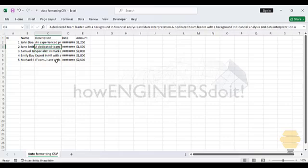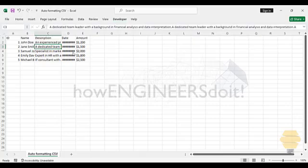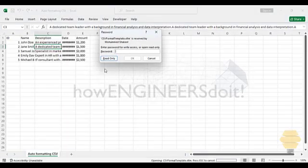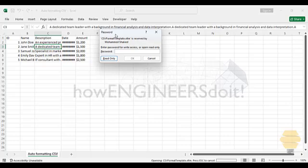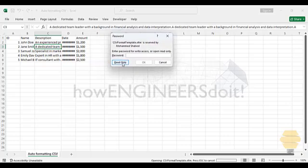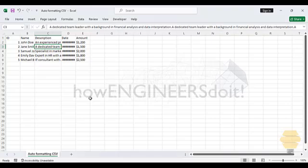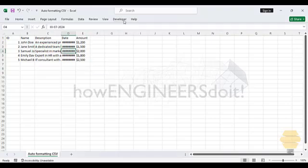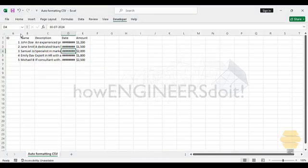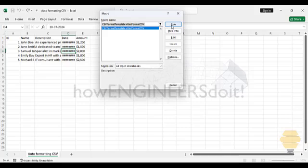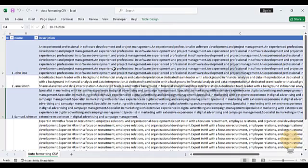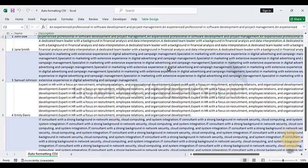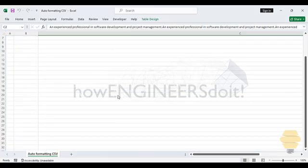Now we have this file here. I'm just going to open the template, the macro template, and I've made that as protected so you can go for read only. Now, let me go back to the CSV and let me go to the developer tab and to the macros. I'm just going to click on run and boom, you can see that the data is already formatted as a table and already the word wrapping is applied.